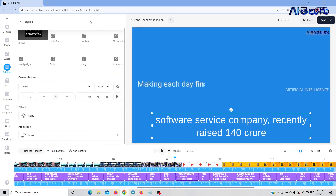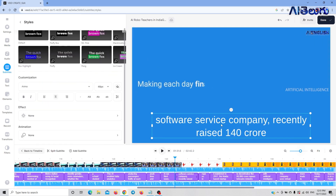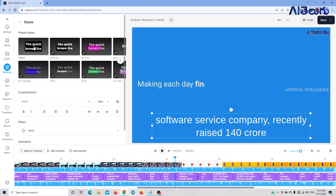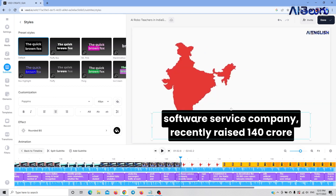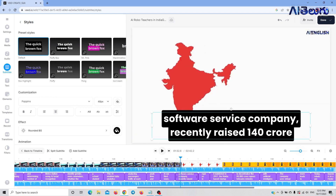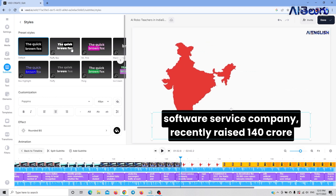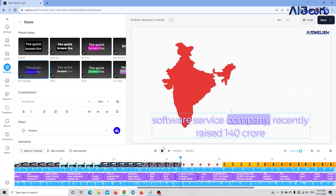We will click on it and select other options. We will select this, clear the background, and complete the exact news text. I will complete the text and make this effect. I select this effect and will highlight a particular section.